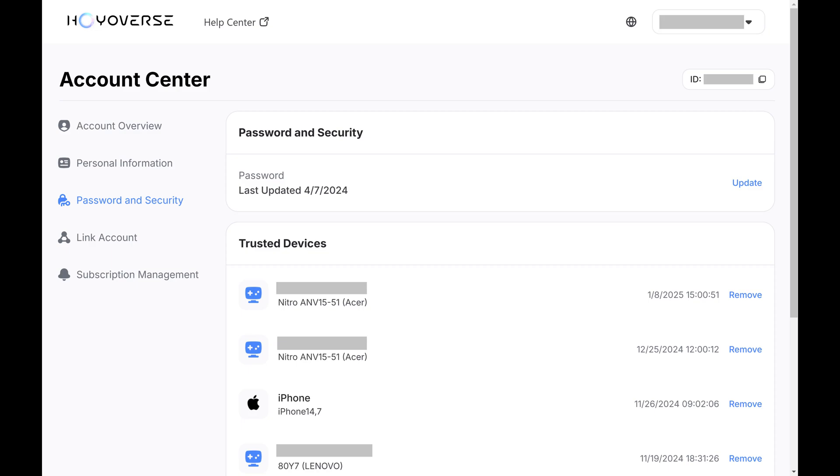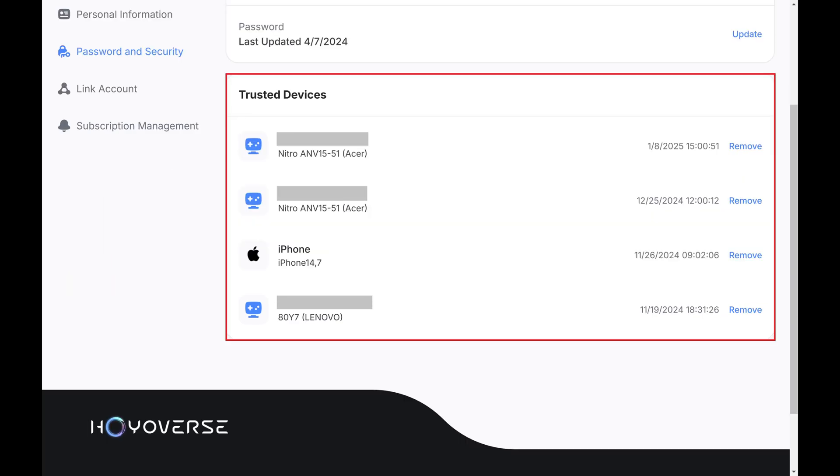Step 3. Navigate to the Trusted Devices section where you'll see a list of the devices associated with your Hoyoverse account.